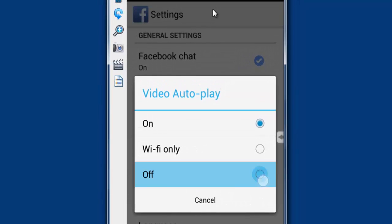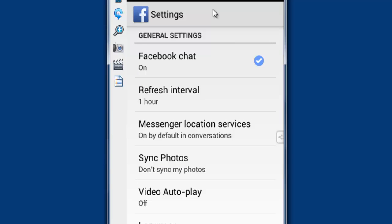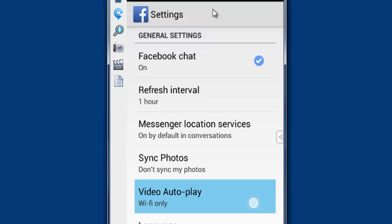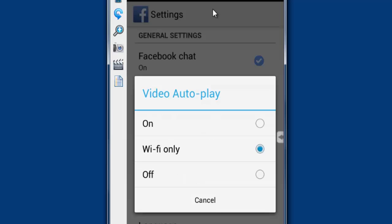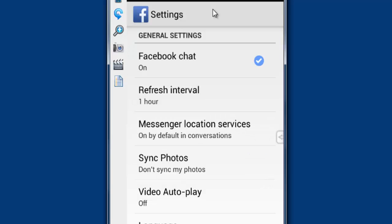Or if you need it only when Wi-Fi is connected, you can set it like that. So I'm going to disable this. Click back.